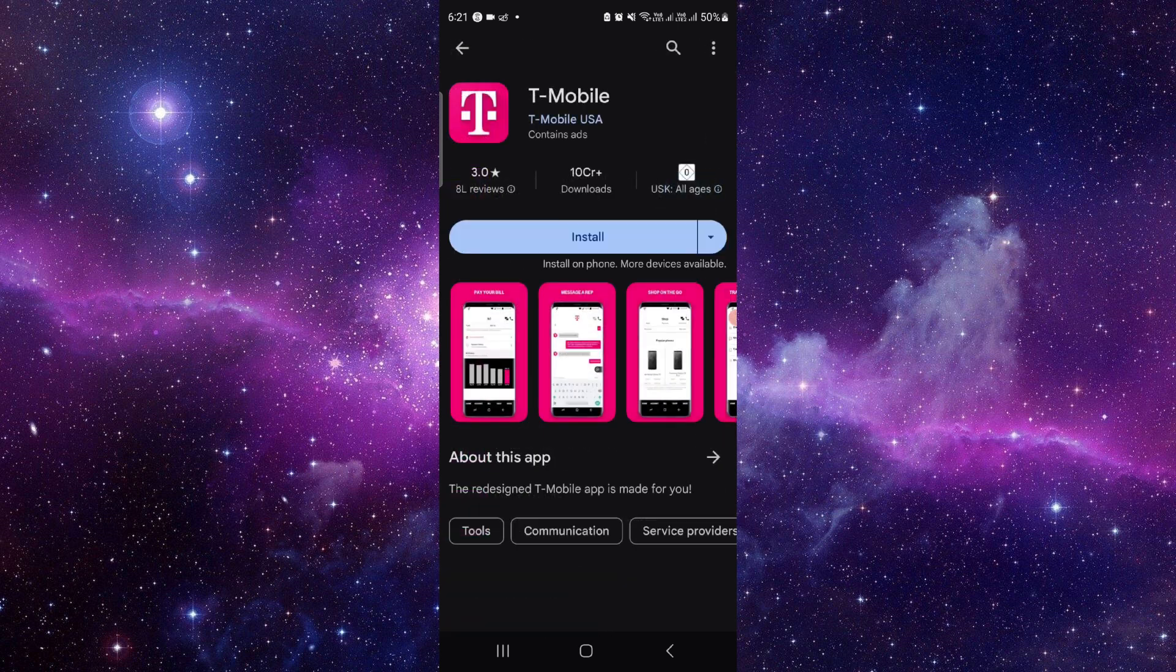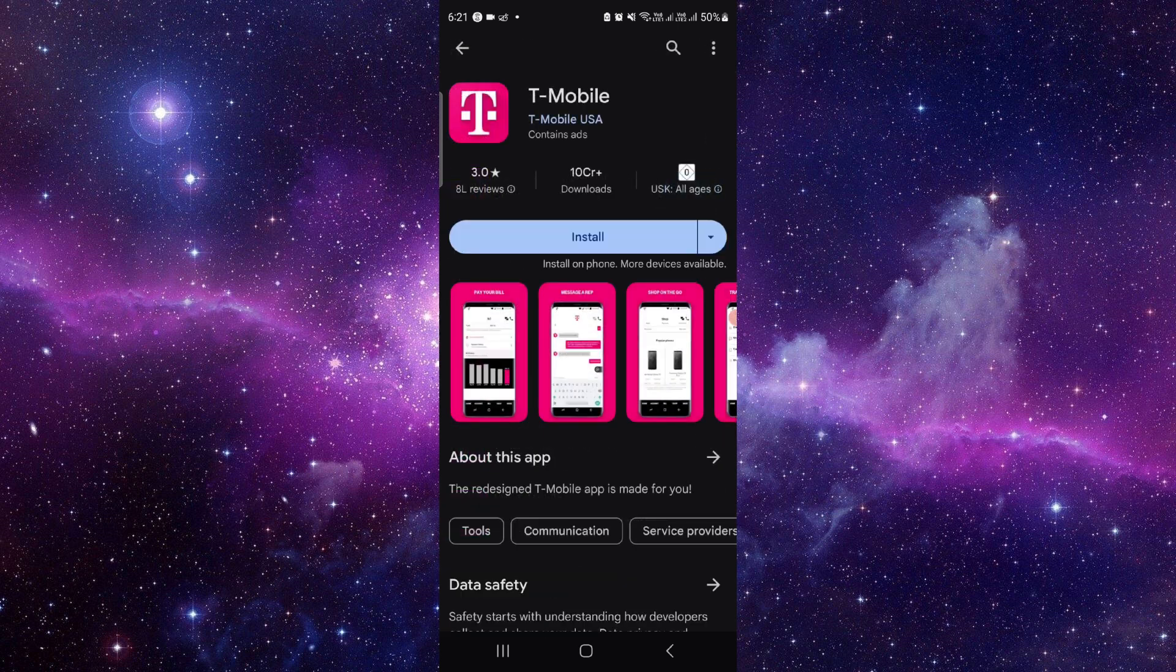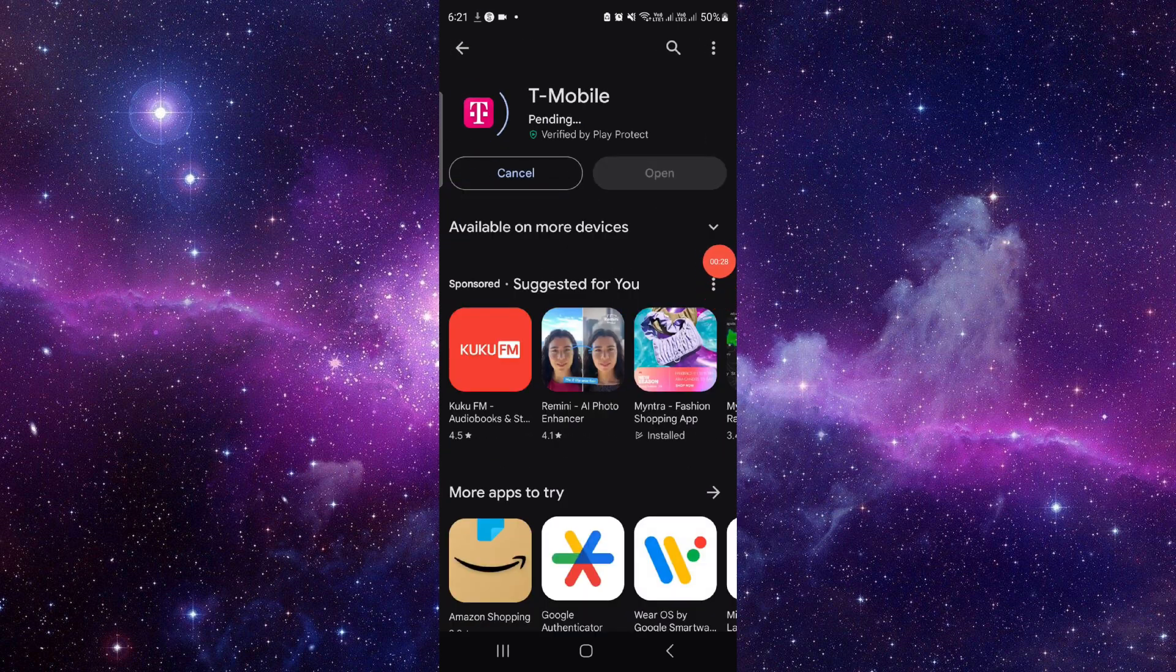From here you have to click on the install button and it will be done.